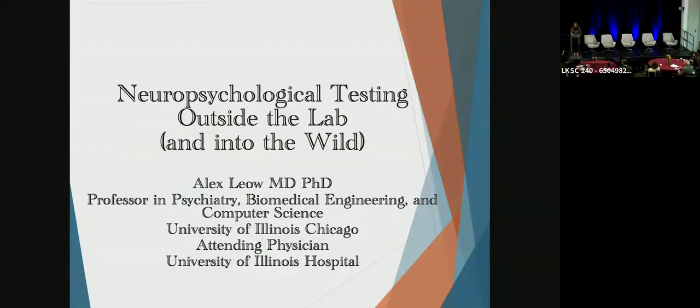So our next speaker is Alex Leow, who is a professor in psychiatry, biomedical engineering, and computer science at the University of Illinois in Chicago and an attending physician at the University of Illinois Hospital.